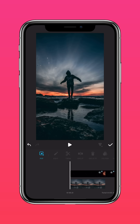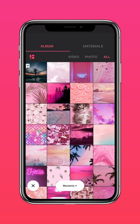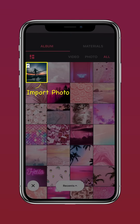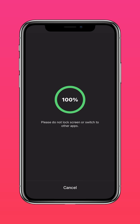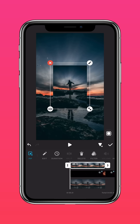Tap PIP. Import the photo again. Select Autofill.